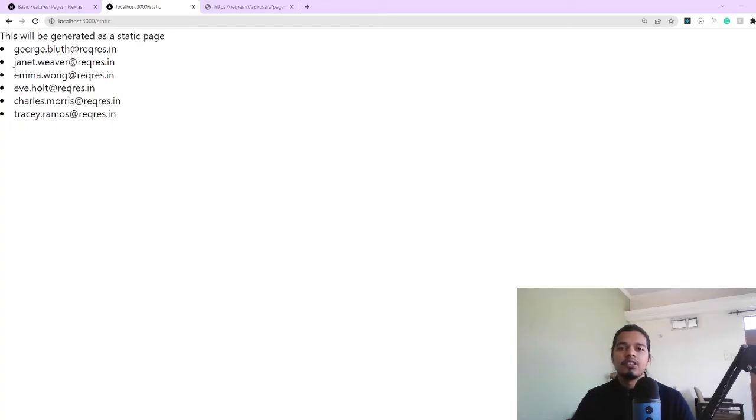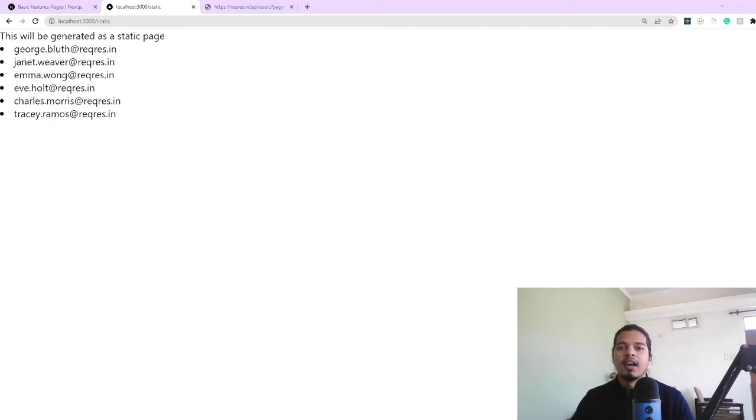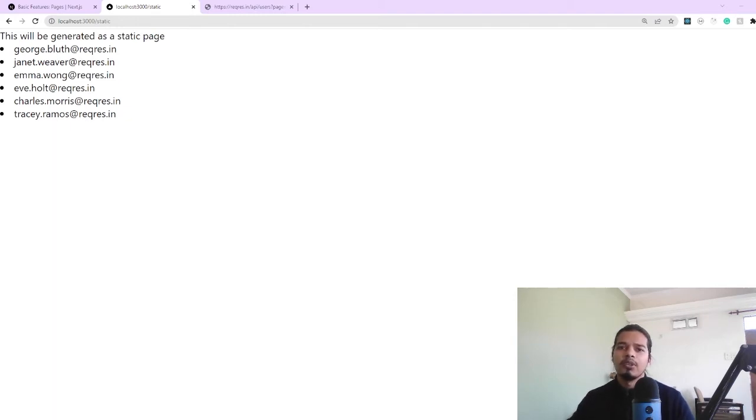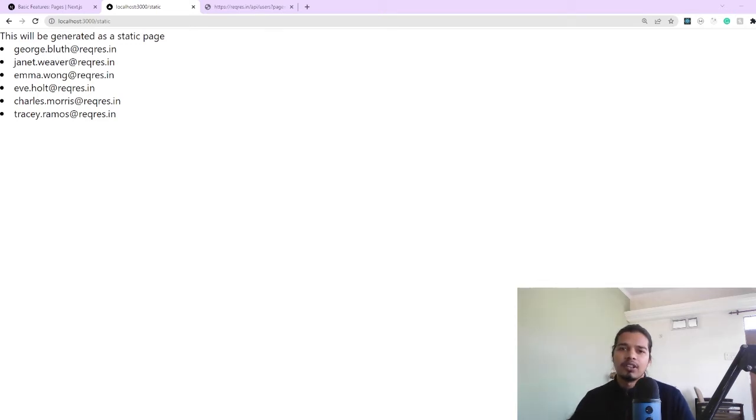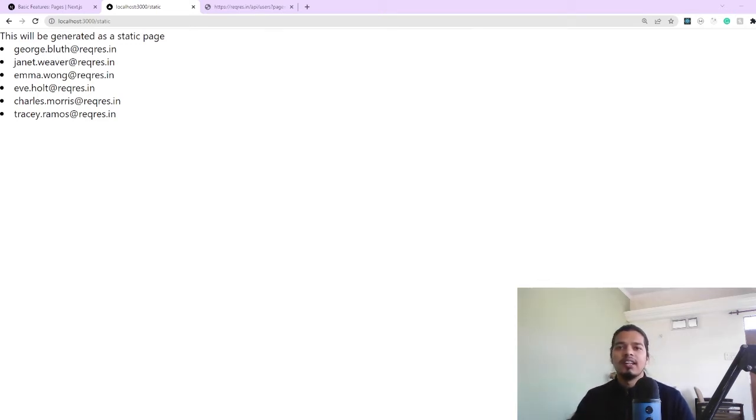So far we saw how you can create static web pages in Next.js and how to call an API and pass the results as a prop using getStaticProps function to your component which in the end will generate the static HTML.